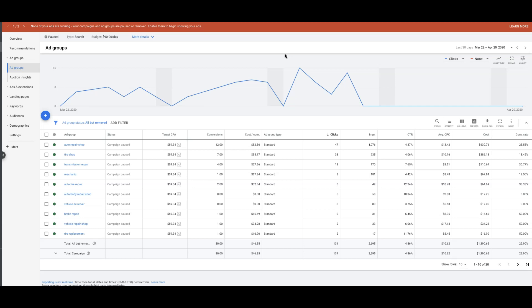For this guy we've been using Target CPA, and you can see now it's a little different today, I'm in the actual ad group level, so you can see all the ad groups we're going after. Really simple, basic stuff. The last 30 days, which is March 22nd to April 20th, 2020, and that's up here.